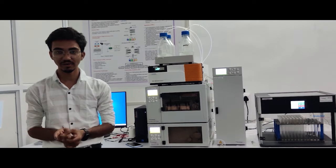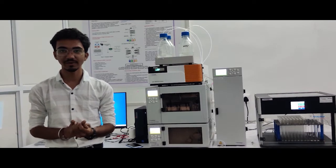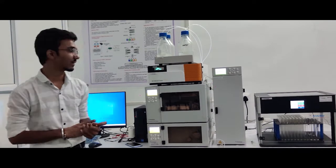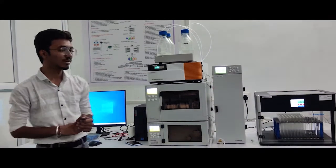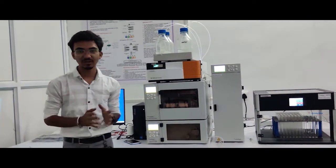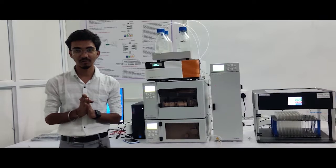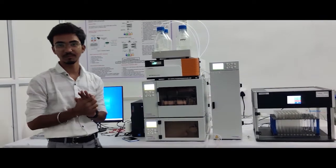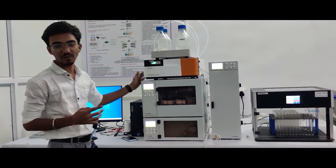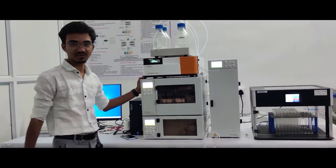You can quantify the sample. Now, we will introduce some of the components of the HPLC instrument.